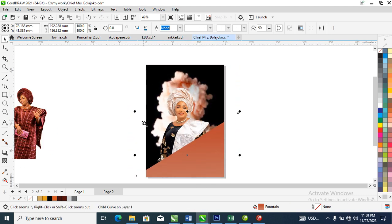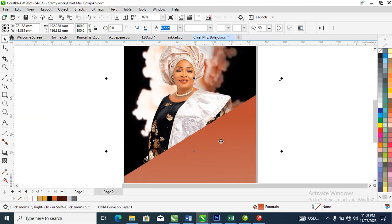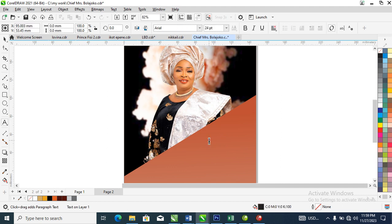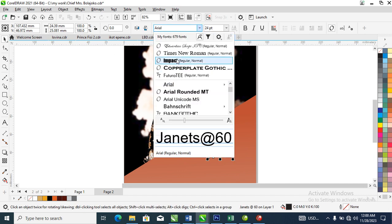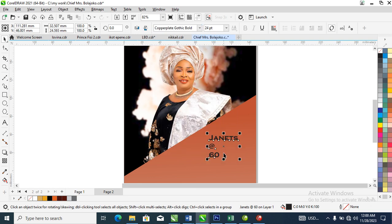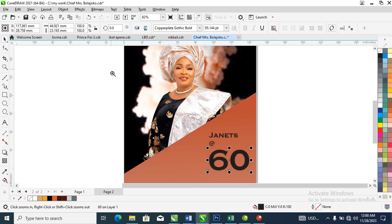Our next step is to go ahead and type the name. Let's type 'JNETS'. Now we need to go ahead and change the font to Copper, then hit Ctrl+K to break that into pieces. Let's make this a bit bolder.